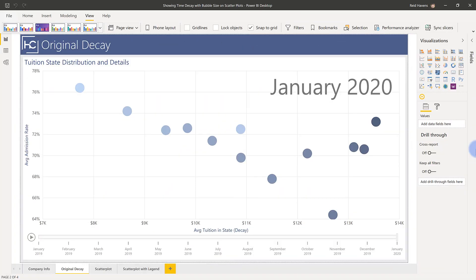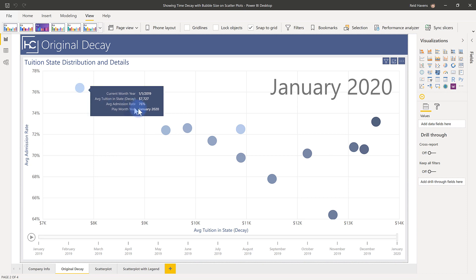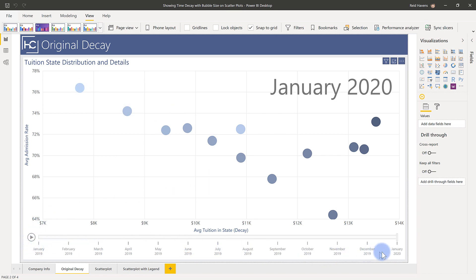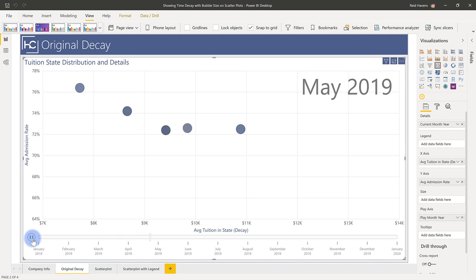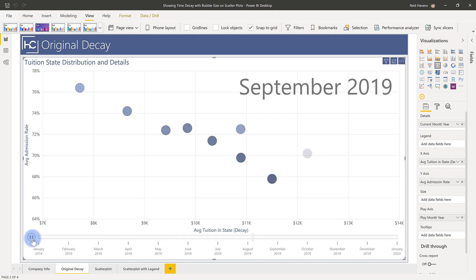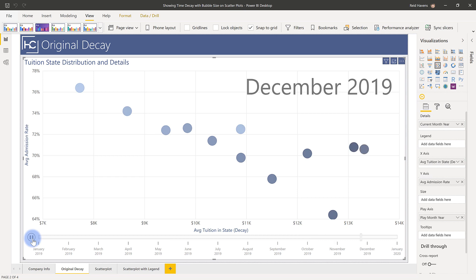So I've essentially recreated what Parker originally built in his video which is that the colors fade away with time and a really cool play axis can also be incorporated with this. I'm gonna go ahead and show you this in action. You'll notice that as the time passes on the play axis the dots start to appear and then the most recent dot will be colored the darkest with the oldest dot getting a lighter color.